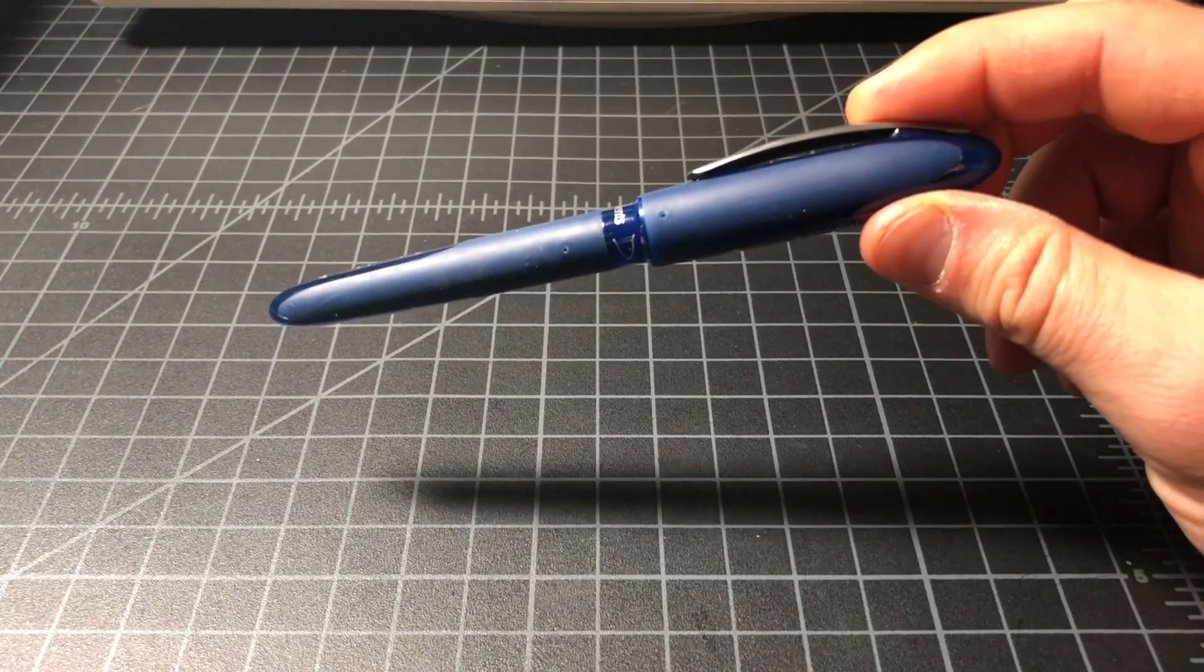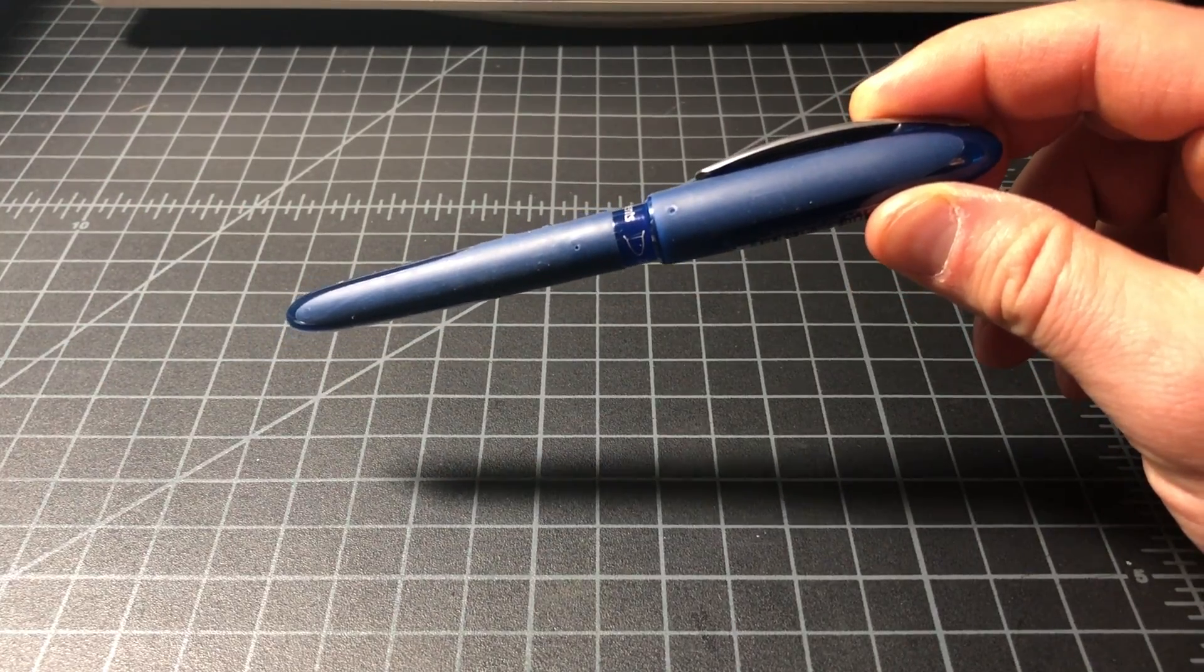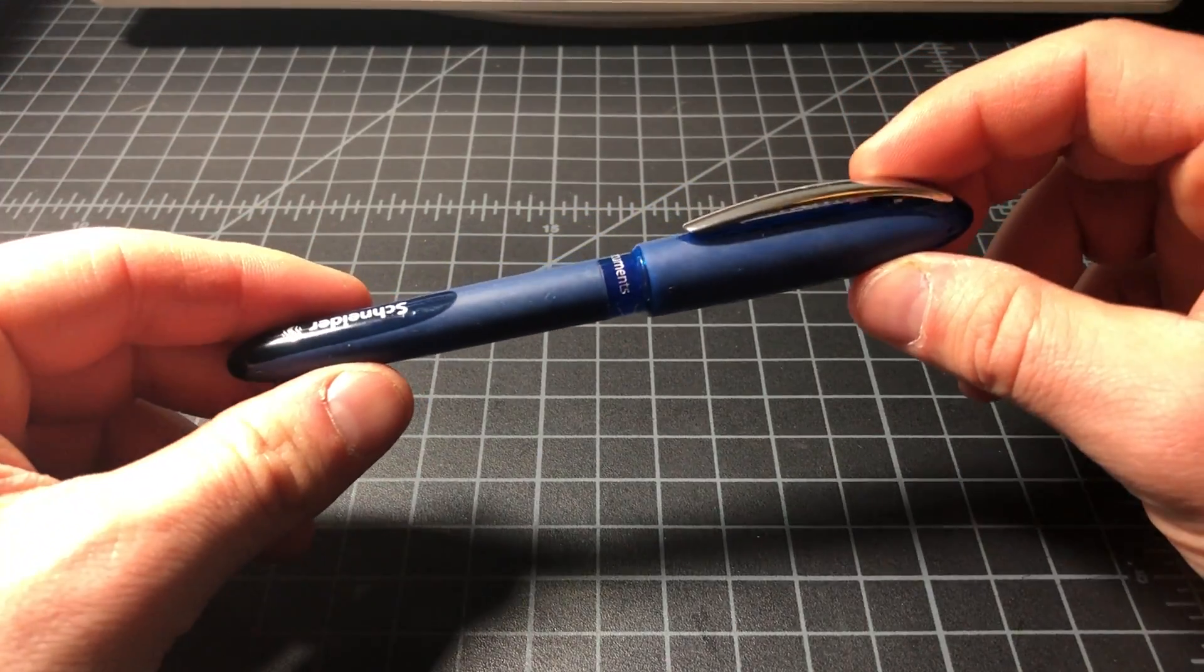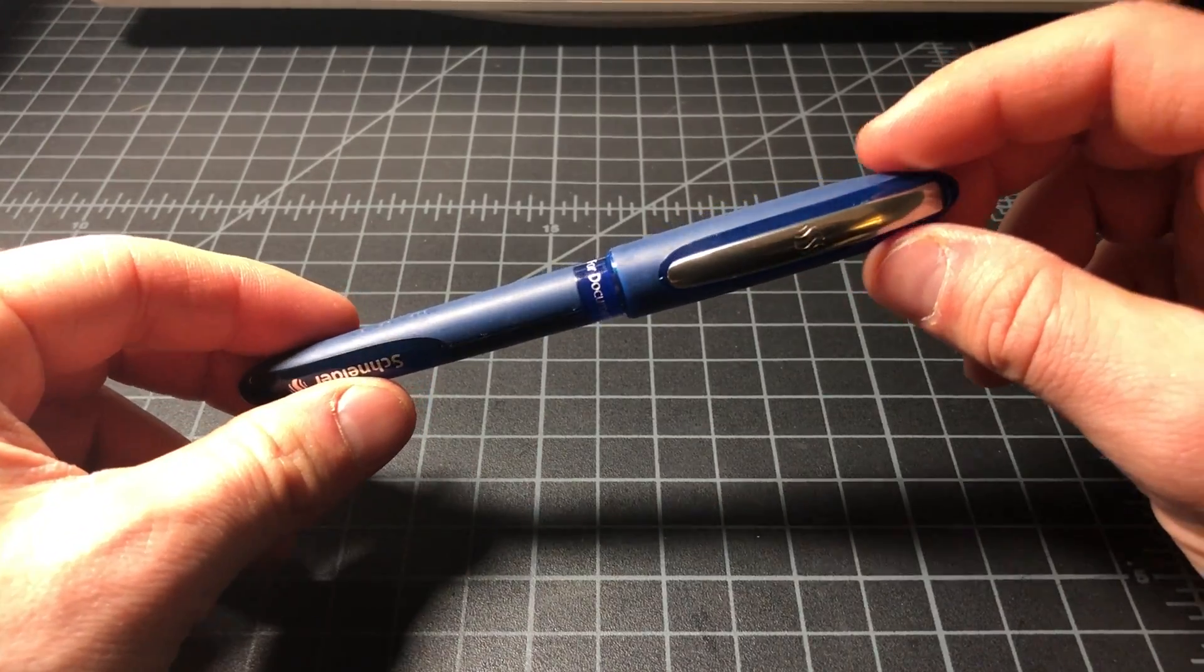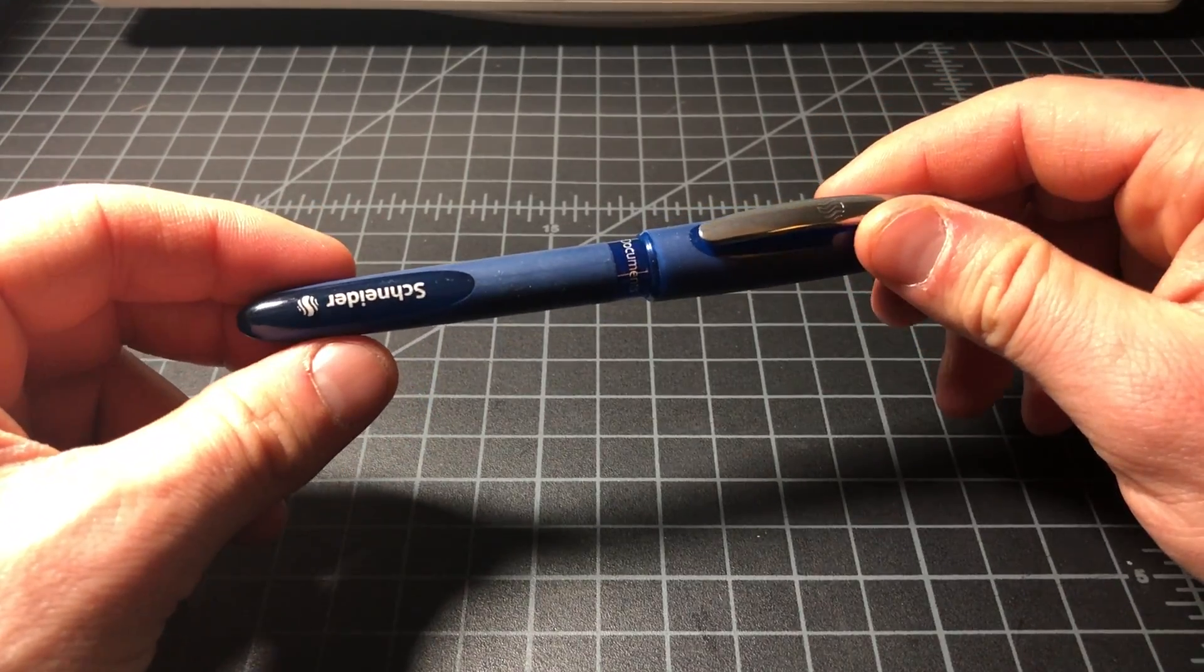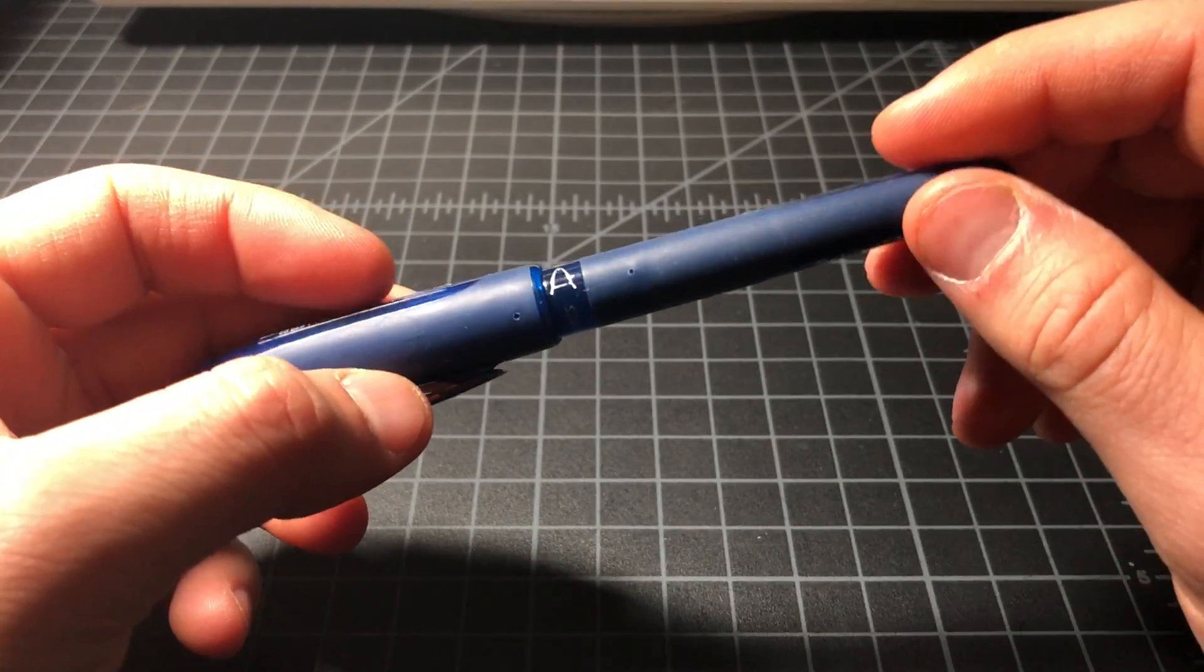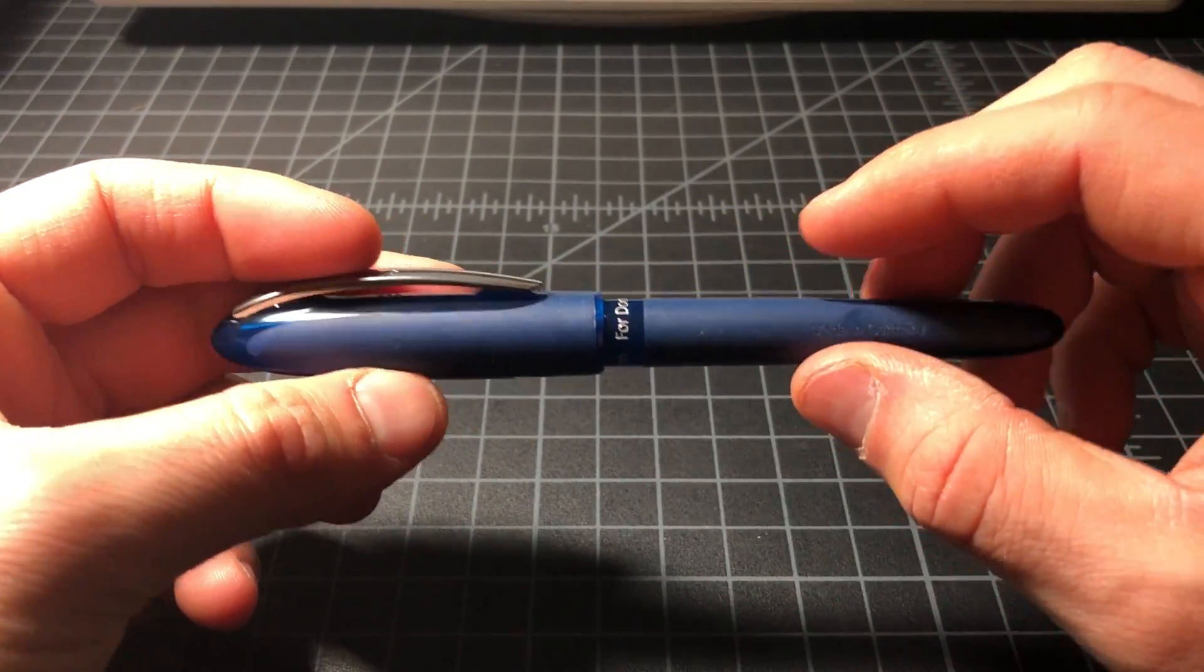It cost about maybe like 2 euros, something like that, maybe 2.5 euros. And it's basically a day-to-day office rollerball from the German maker Schneider. The line is called the,